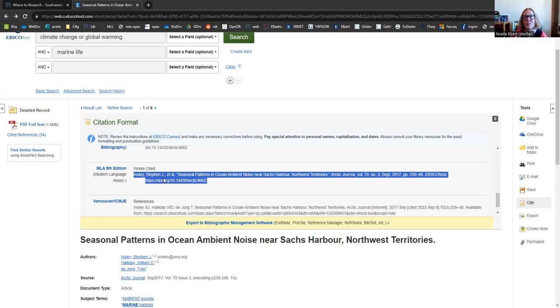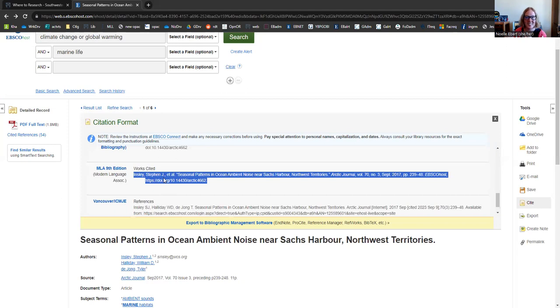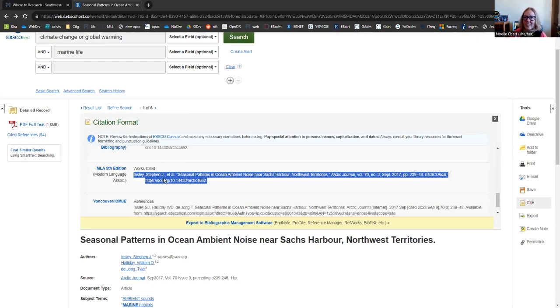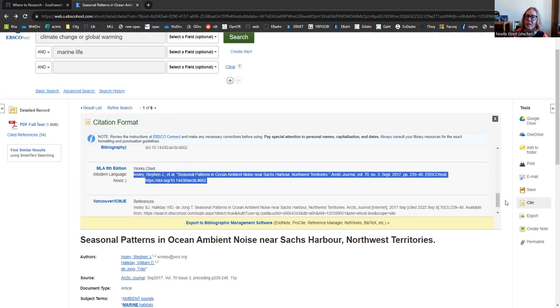Now, you should always double check, you know, the punctuation, the capitalization. Sometimes the content is correct, but the way it presents it isn't. Always double check this with your writing teacher or your writing style guide or the OWL Purdue website has lots of good information about how to properly set up your citations in your bibliography. So that was the cite button over here.